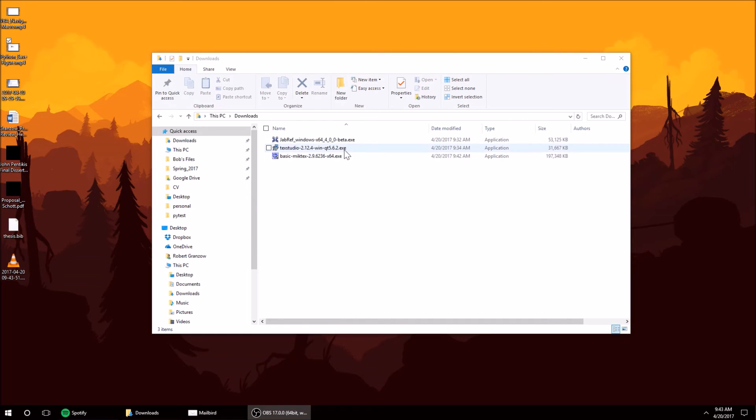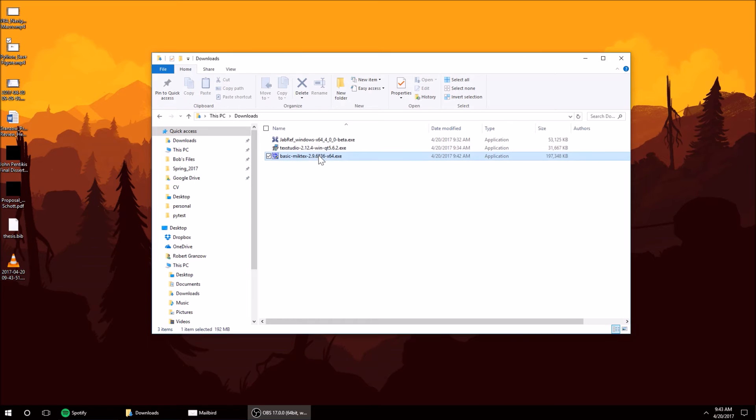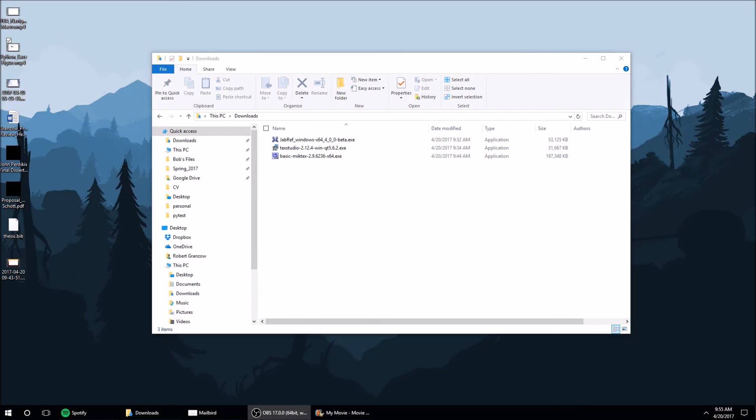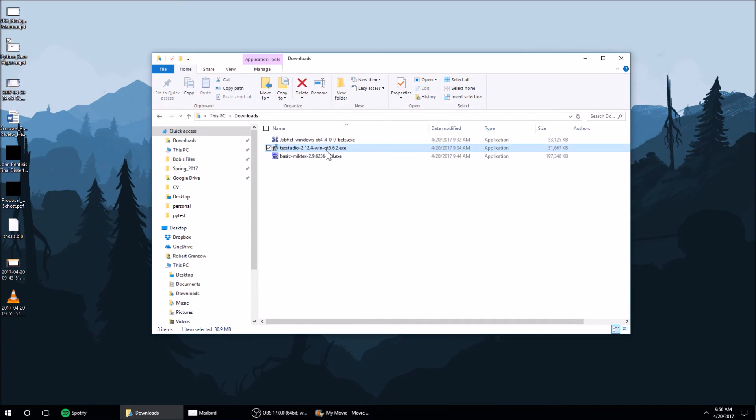All right, everything's done downloading. The first thing I'm going to install is MiKTeX. All right, MiKTeX is done downloading, so now we're going to download TeXstudio.